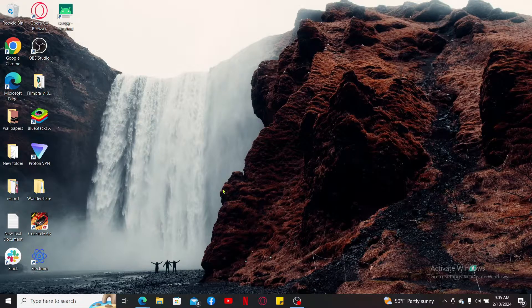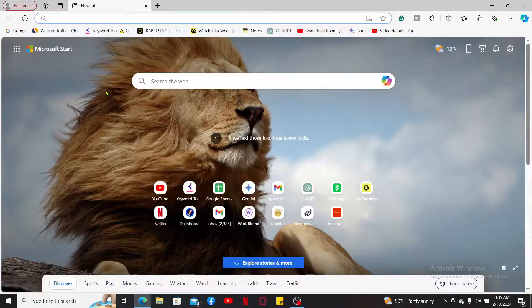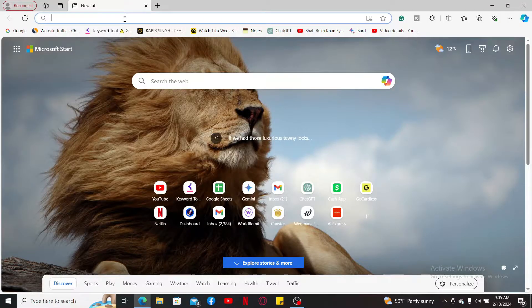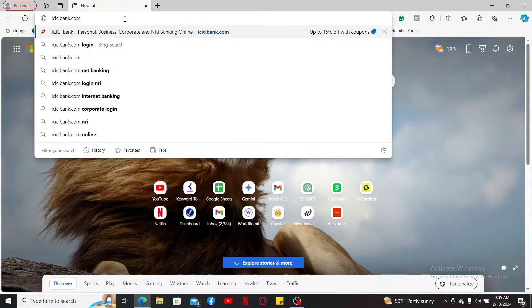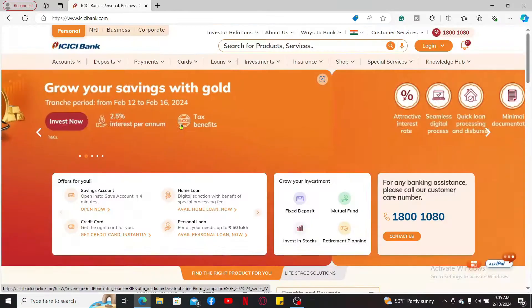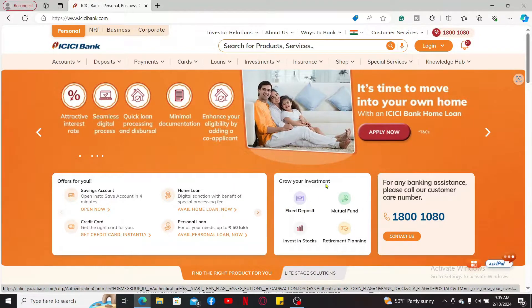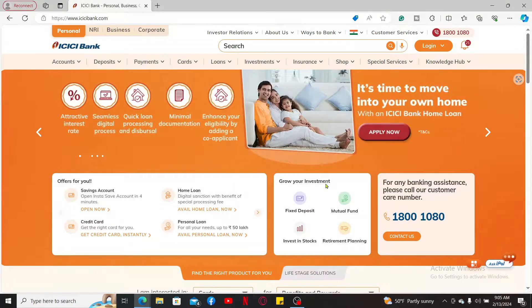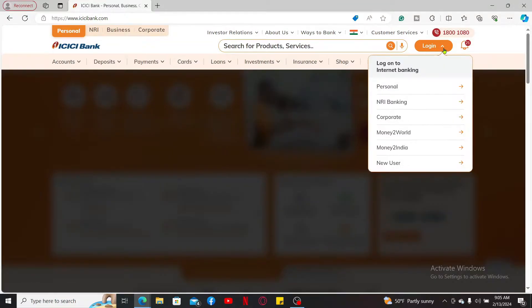First of all, launch a web browser and then in the URL box type in icicibank.com and press enter. Now from the main home page of icicibank.com, click on the login button at the top right.